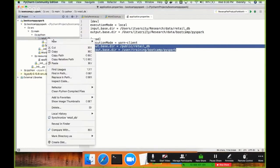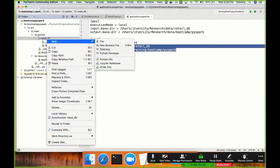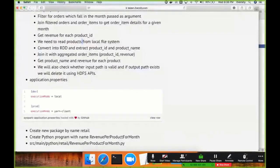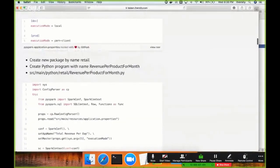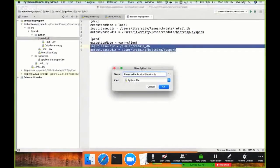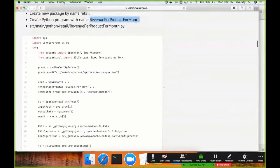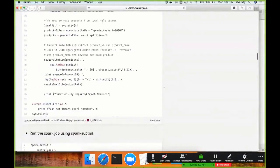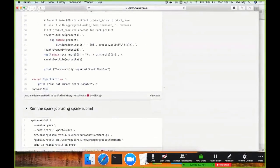Let me start with the program. Right-click on retail_db, go to New, go to Python file. I'm creating a program called 'revenue per product for month' — for a given month, I want to get revenue for each product. I'll start with a try-catch block so we understand how exceptions work.